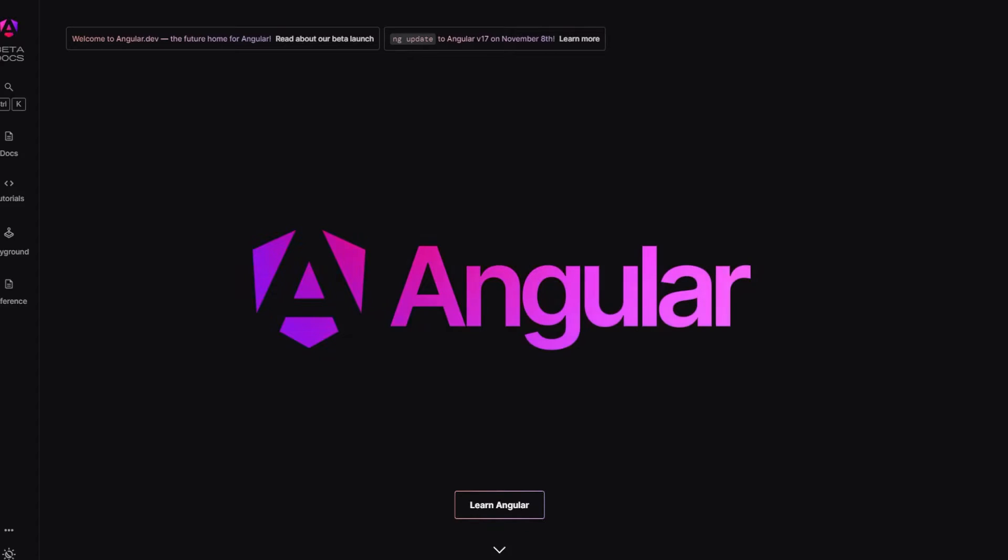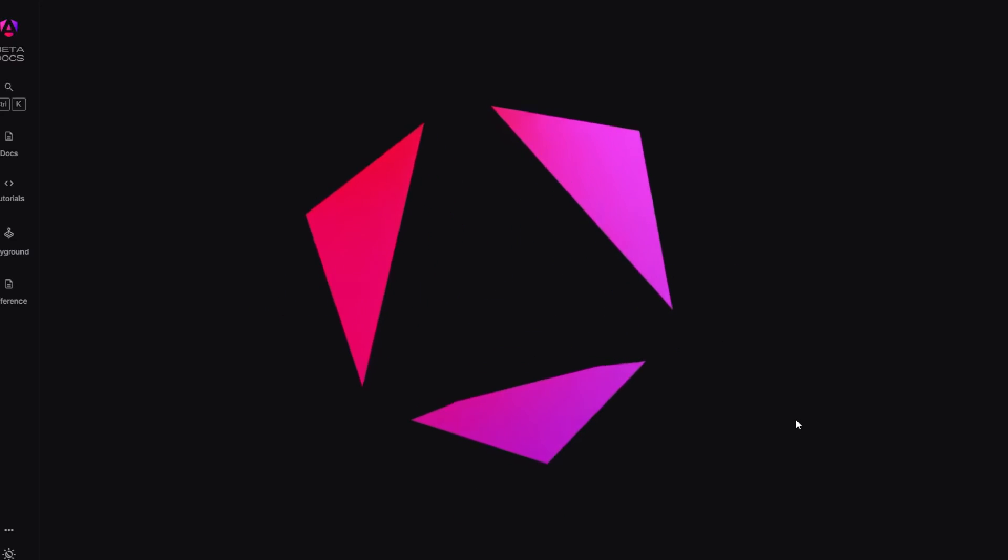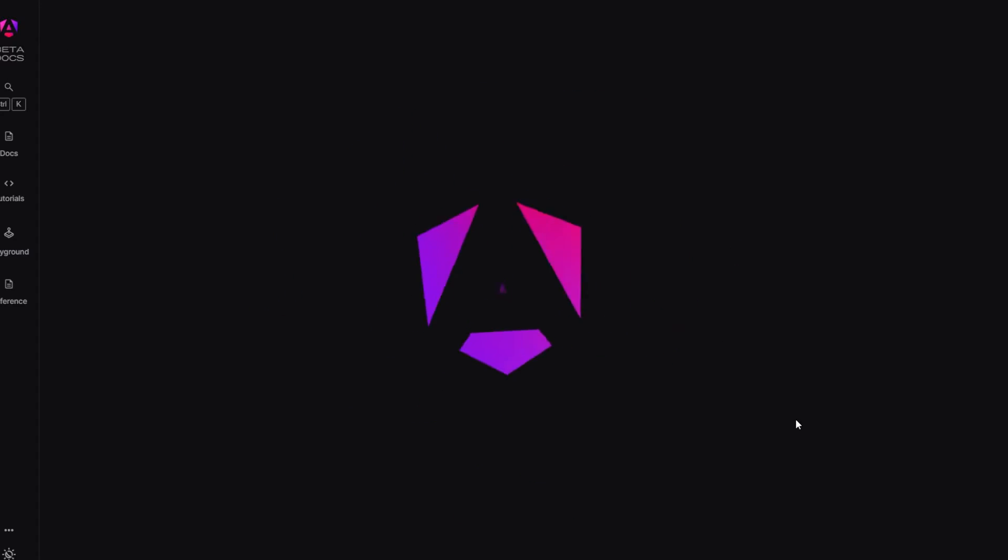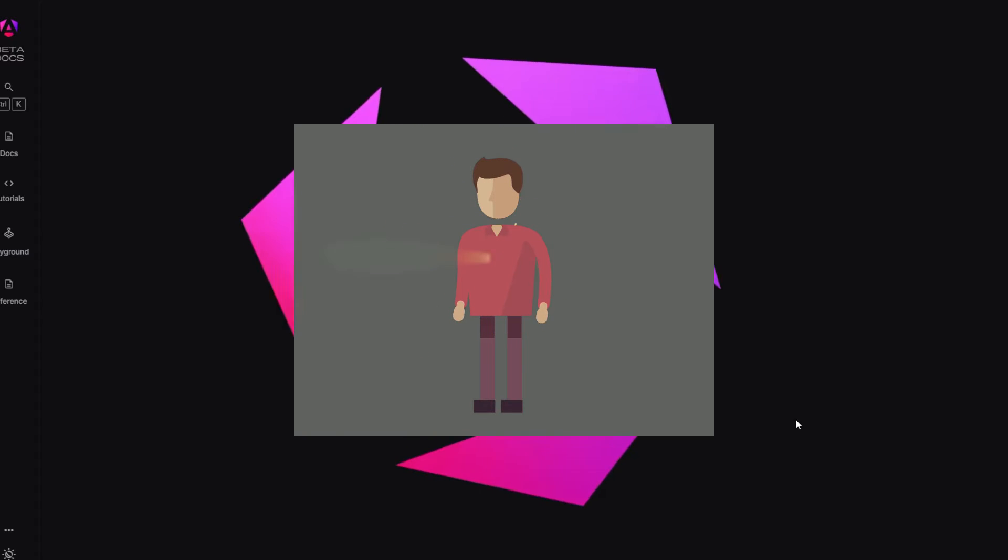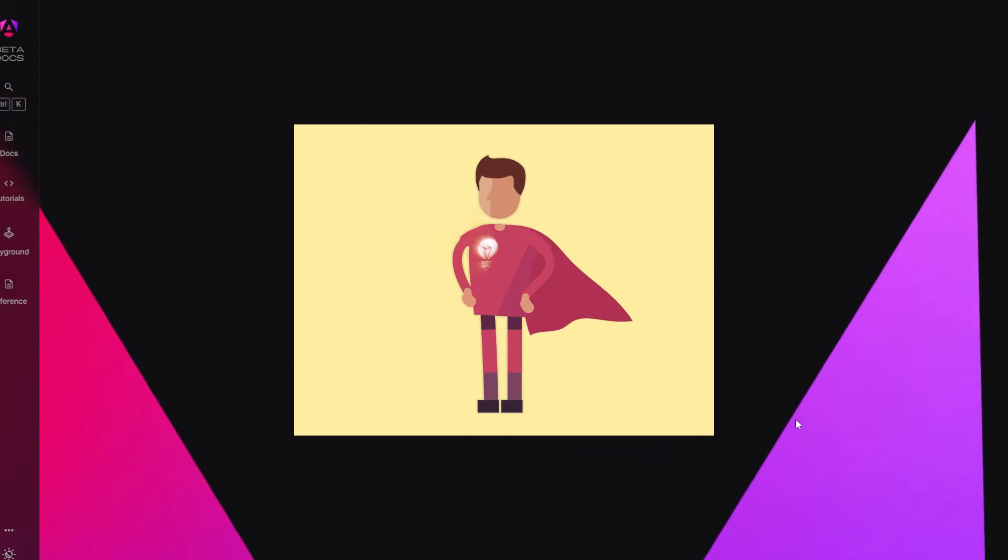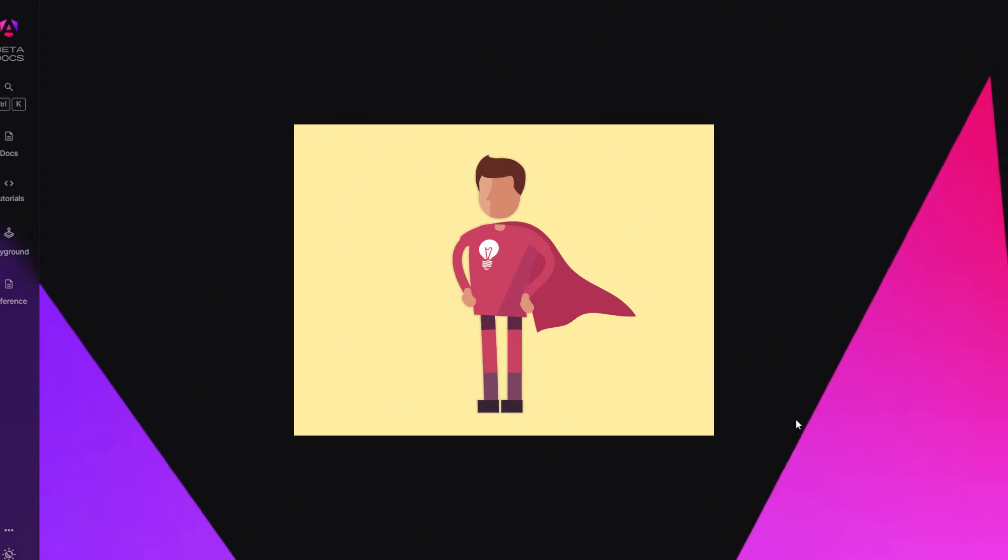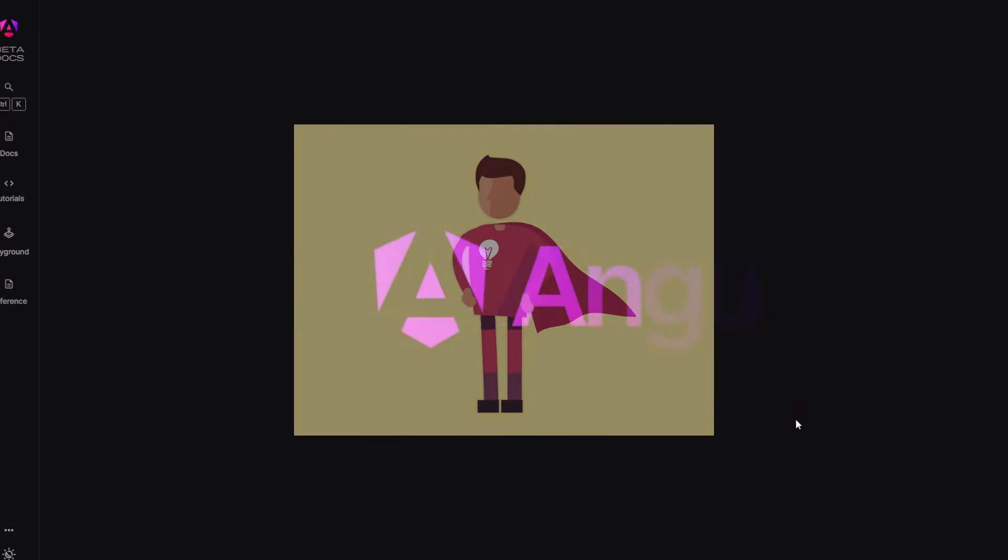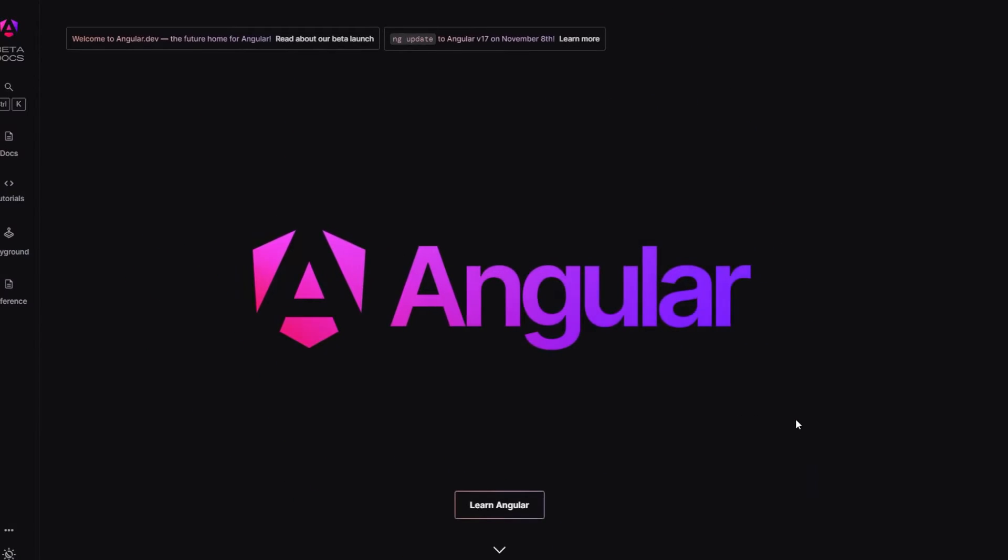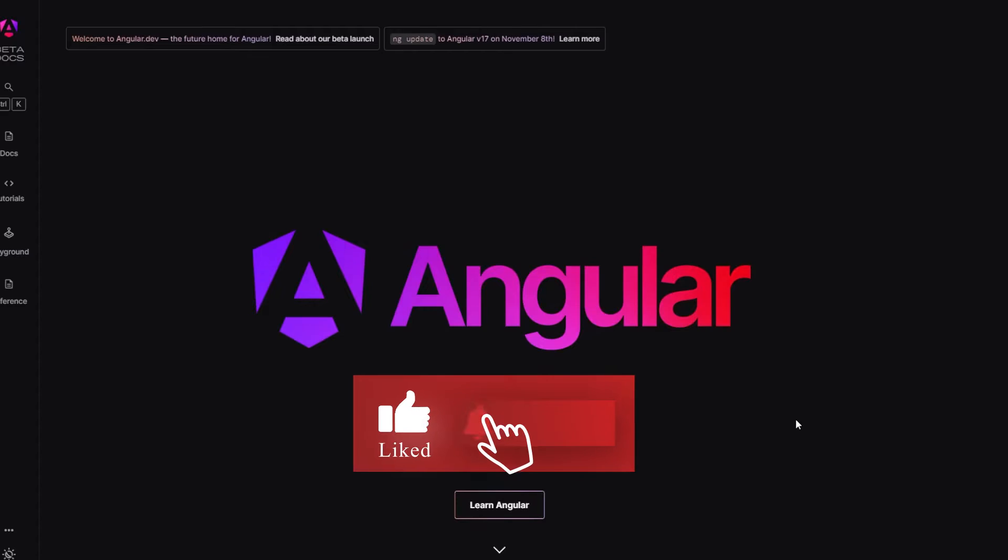Angular has dropped another major release in its history and it has some cool breaking changes. This update is like giving your favorite superhero a brand new suit with even more superpowers. Before we get started make sure to give that like button a tap for the YouTube algorithm.